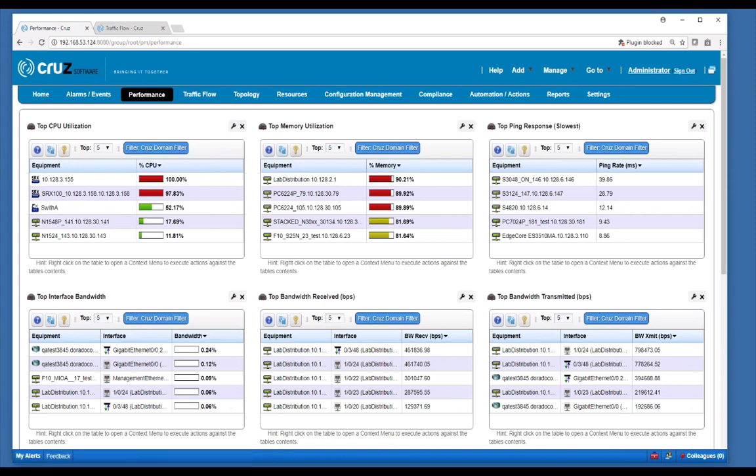Out-of-the-box performance dashboards provide a quick view into potential problem areas in your network. Here we see KPIs such as CPU and memory and a variety of monitored interface metrics.